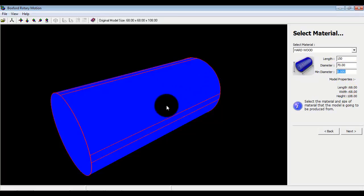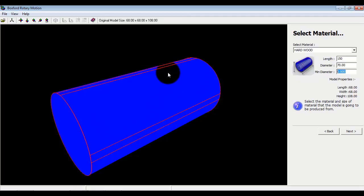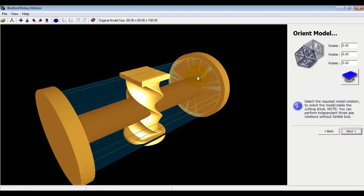If we didn't have a diameter running through the middle then the object would actually fall off as we machine it away. So I'm going to put a diameter of 25. You can see that diameter there.